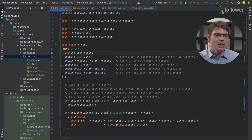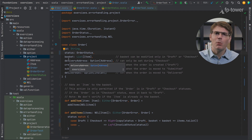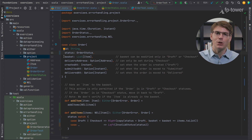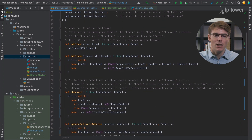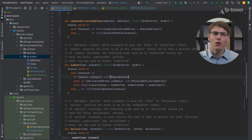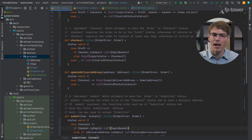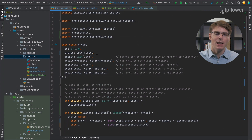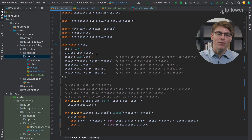Let's have a look at the next field: basket. Basket is problematic because we know that it can only be empty if the order is in draft. Then once we move from draft to checkout, we do check that the basket is non-empty — if it is empty, we produce an empty basket error. This was a problem we noticed when we implemented submit: we had to check again that the basket wasn't empty, even though supposedly this check was already performed in checkout.